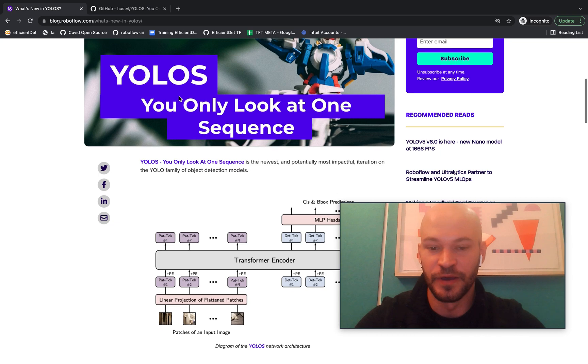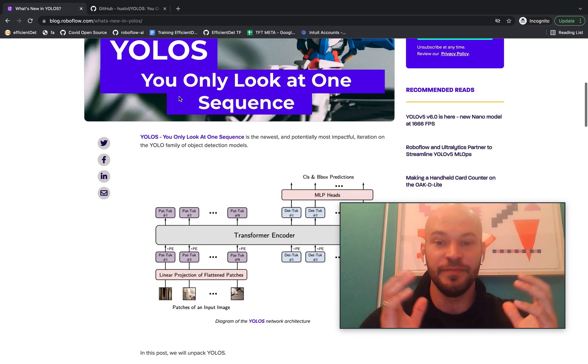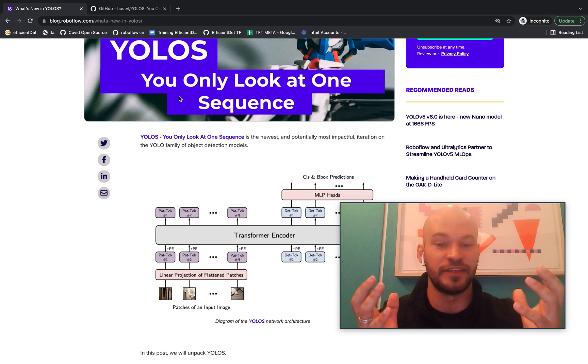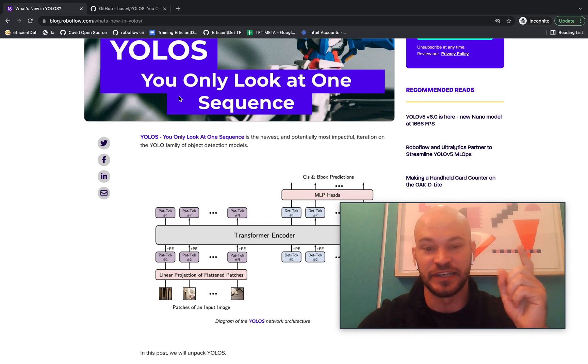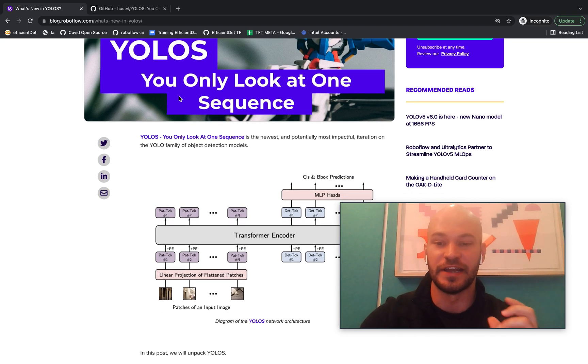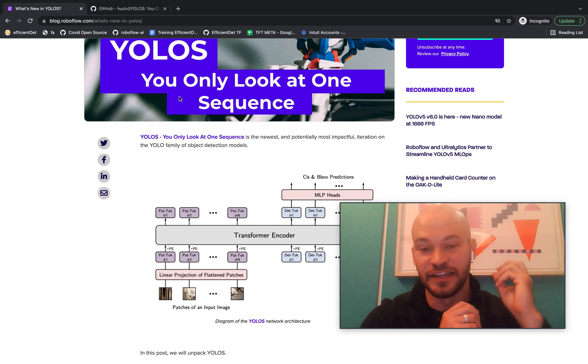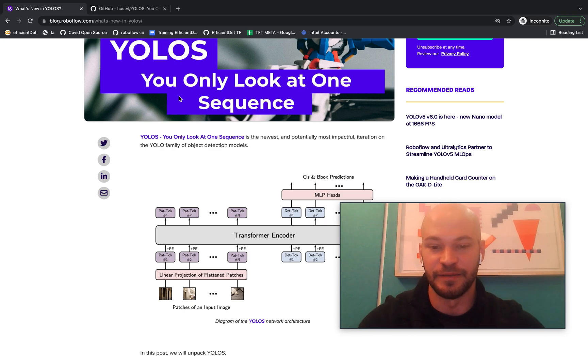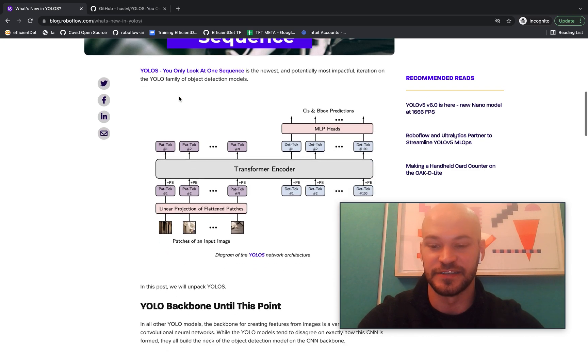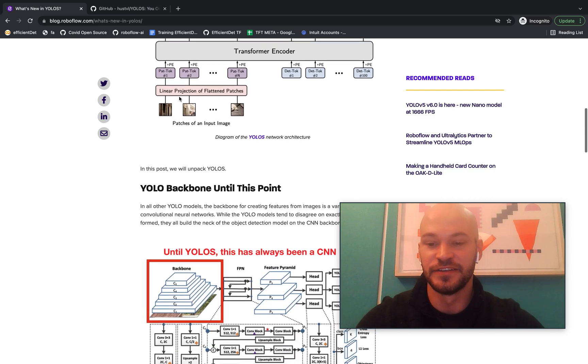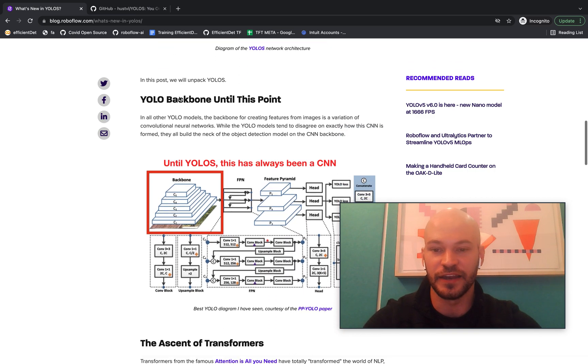So I claim in this blog here that YOLO-S is potentially the most impactful iteration of the YOLO family of models. And let's dive into exactly why I'm thinking that that is the case.